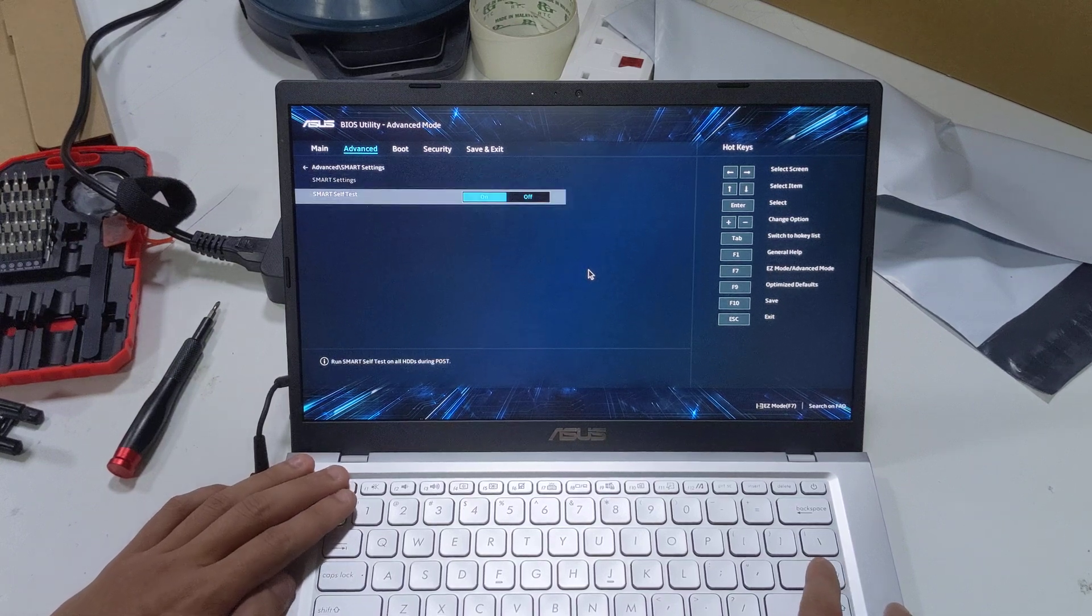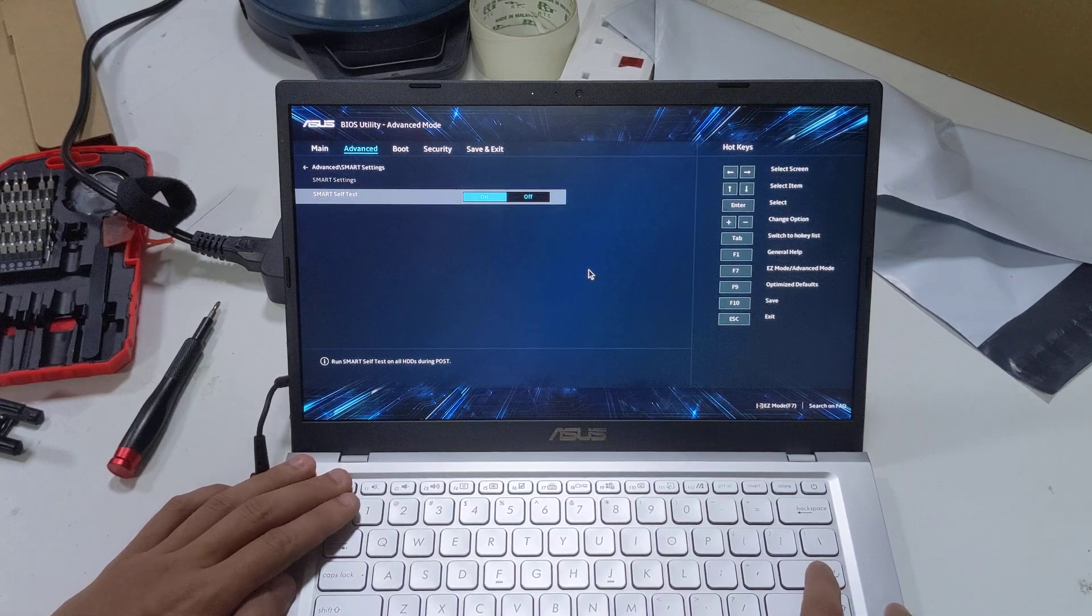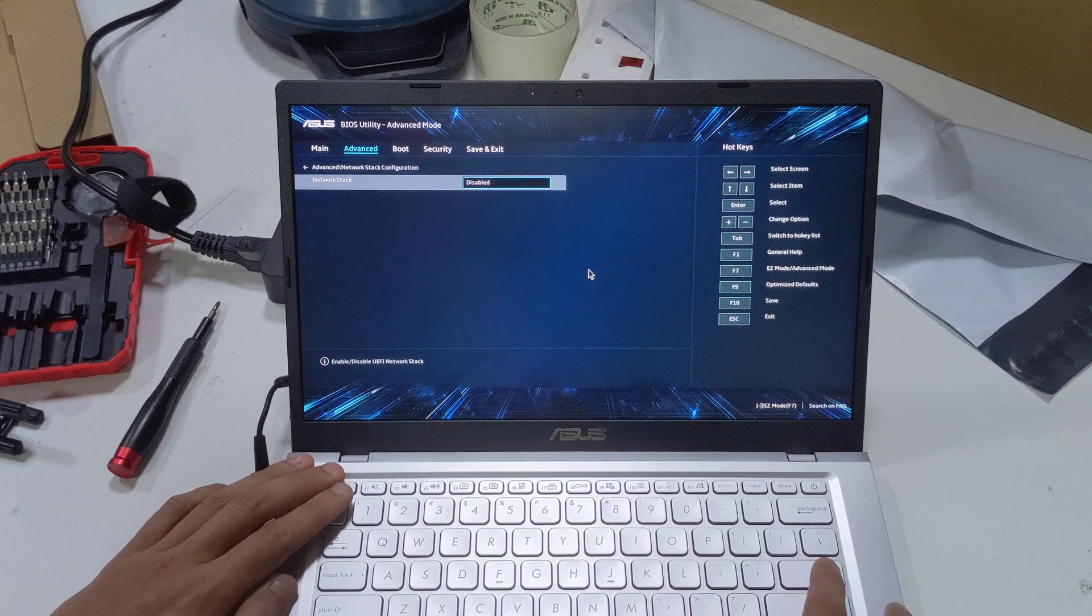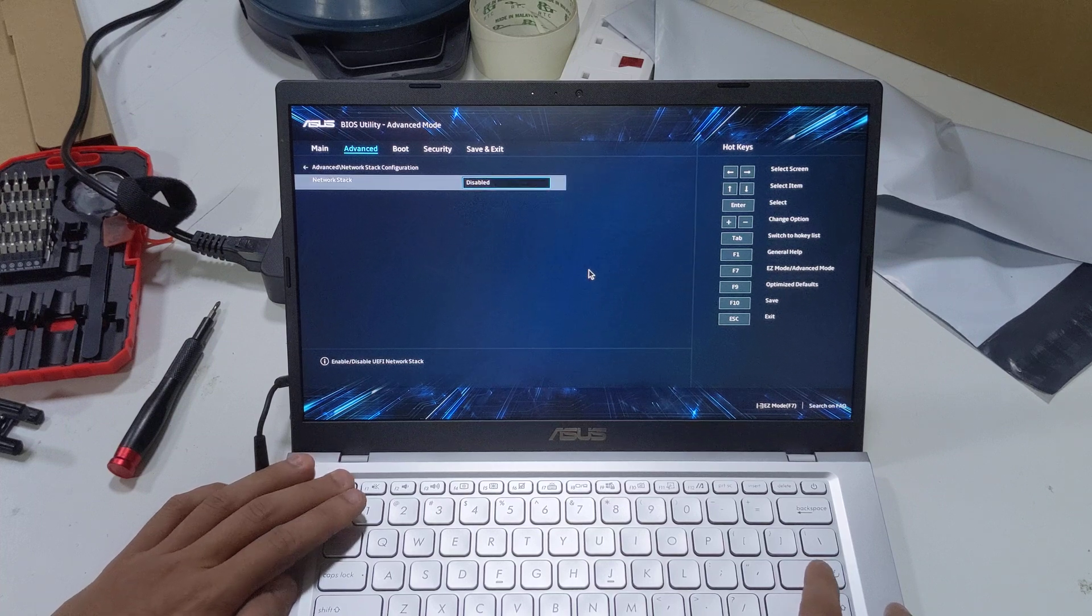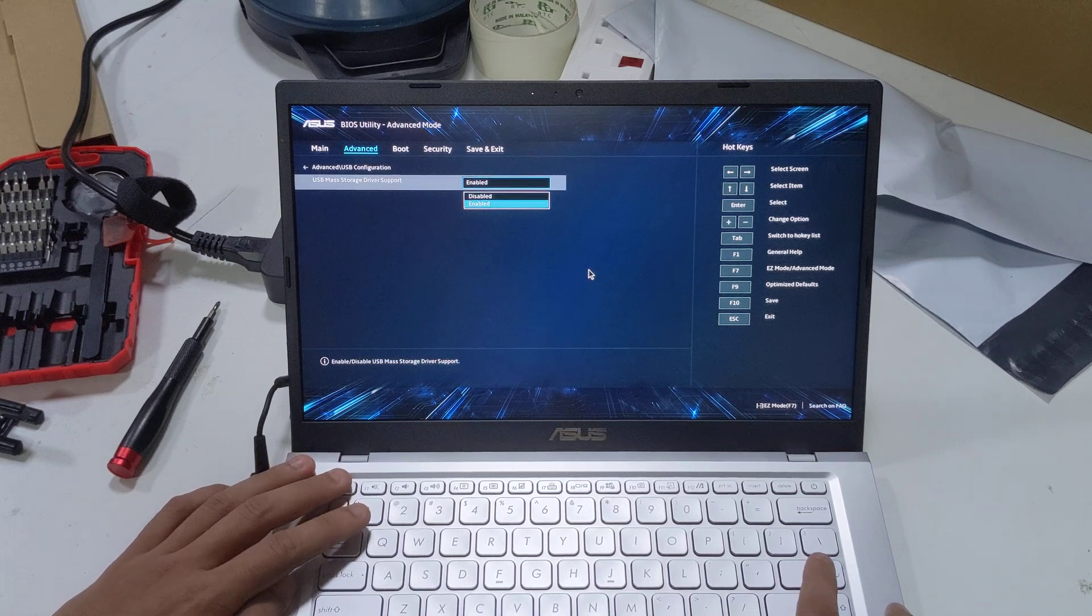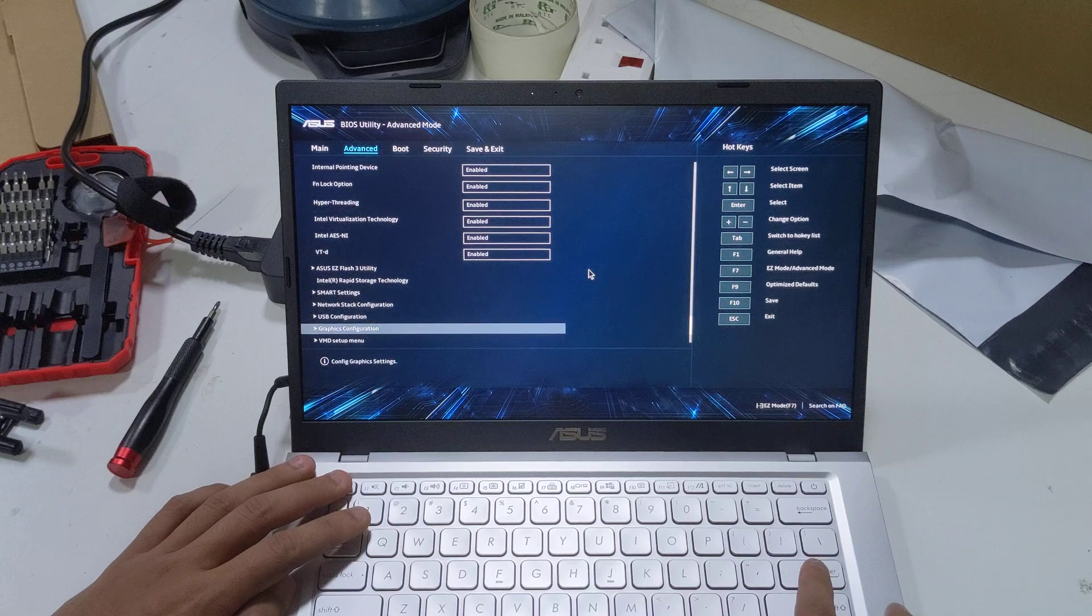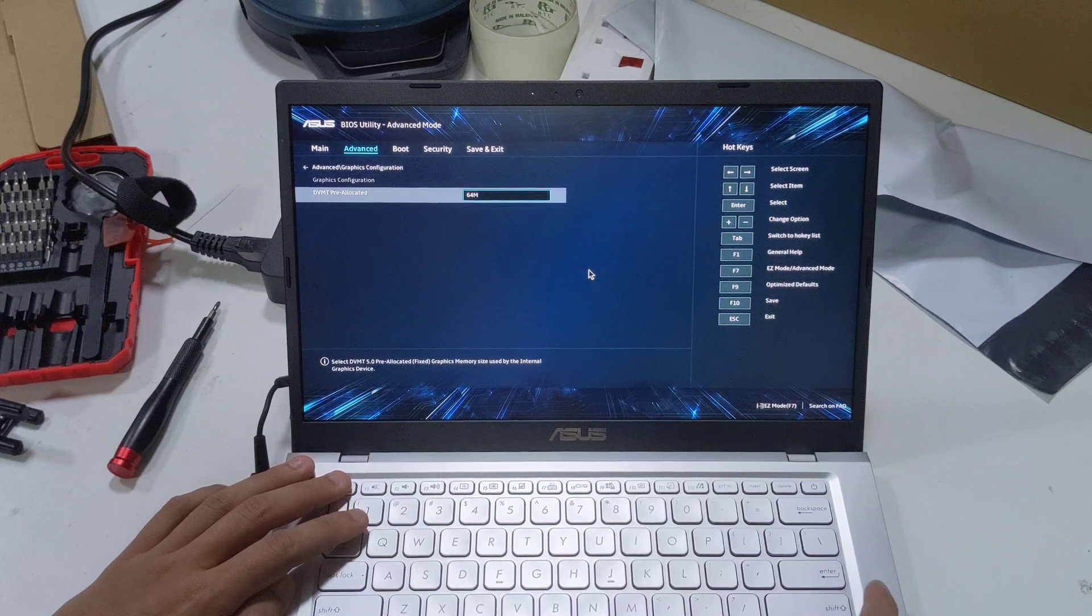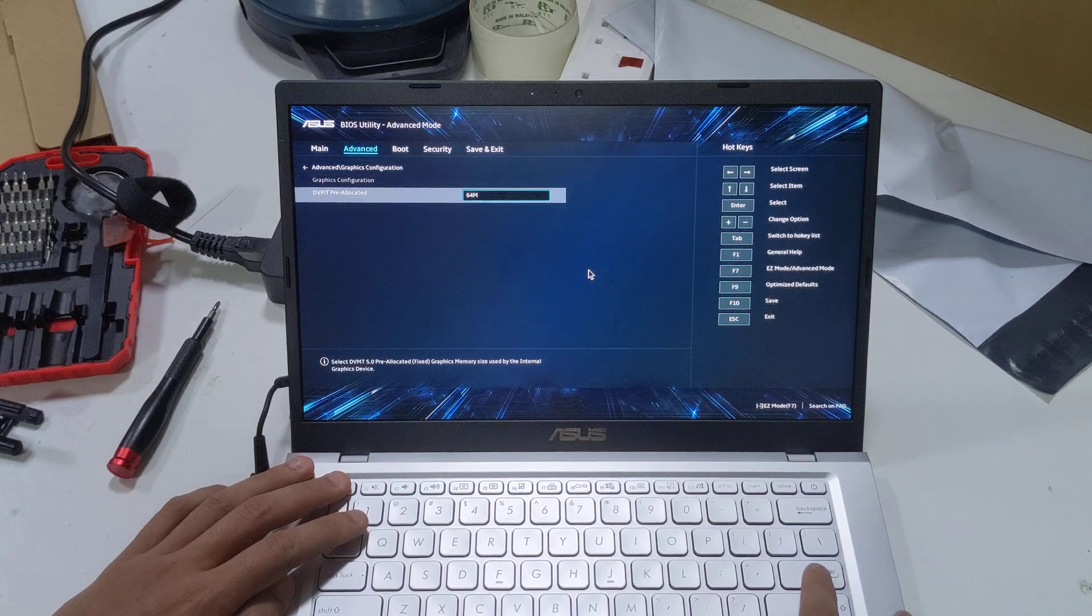SMART settings, self-test on and off. Network stack disable and enable. USB configuration, mass storage driver support enable/disable.